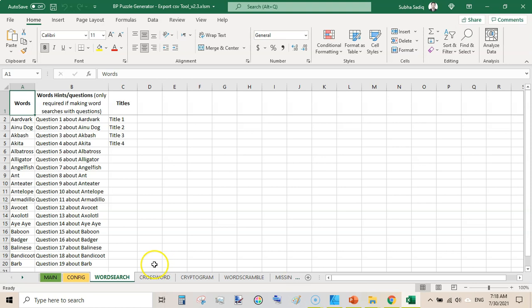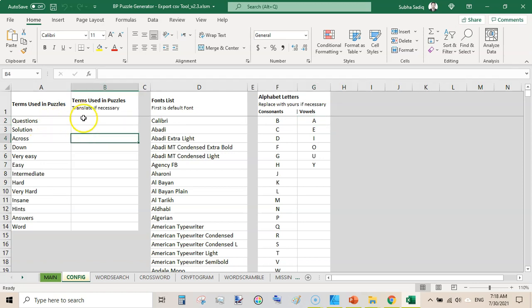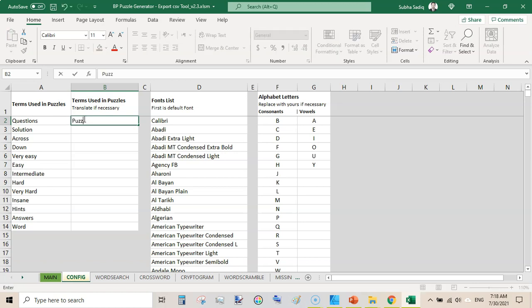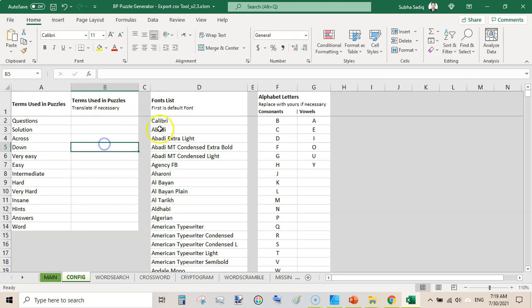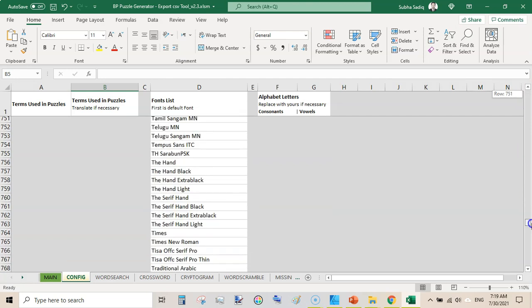You can also customize in the Config section. You can see the terms used in puzzles and replace them — for example, they have used 'Questions' and I can write 'Puzzles' instead, and it will change the title on all puzzles. You can also translate these terms into your own language, and you can include any font here — just keep in mind that you should use proper spellings for that font.